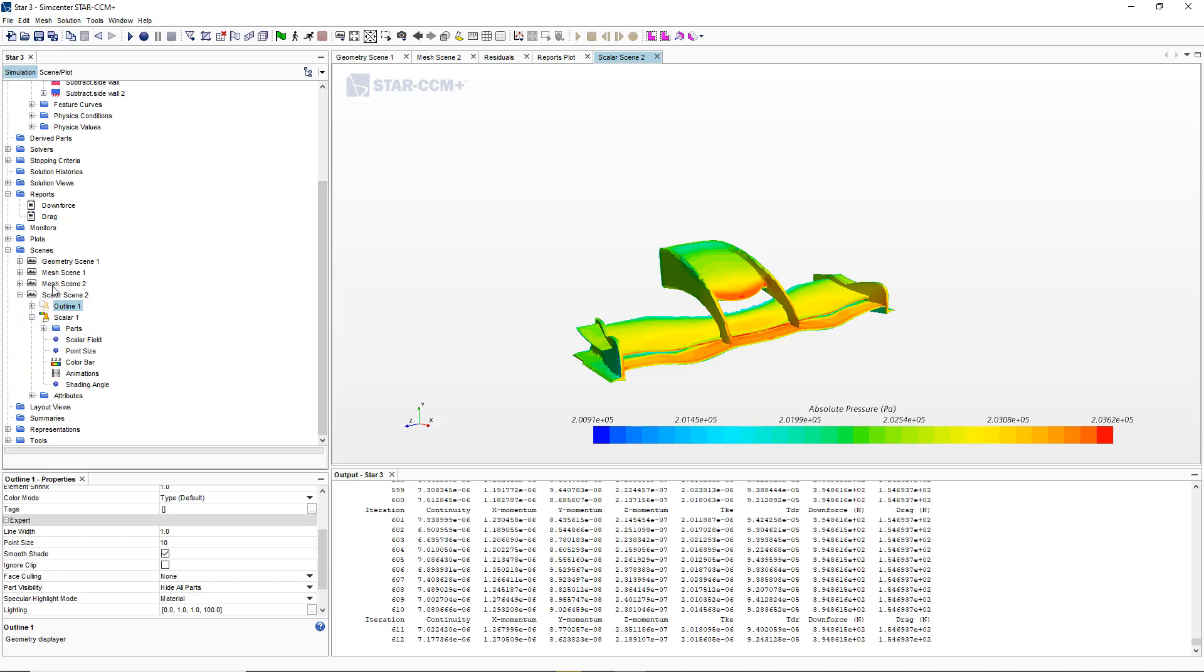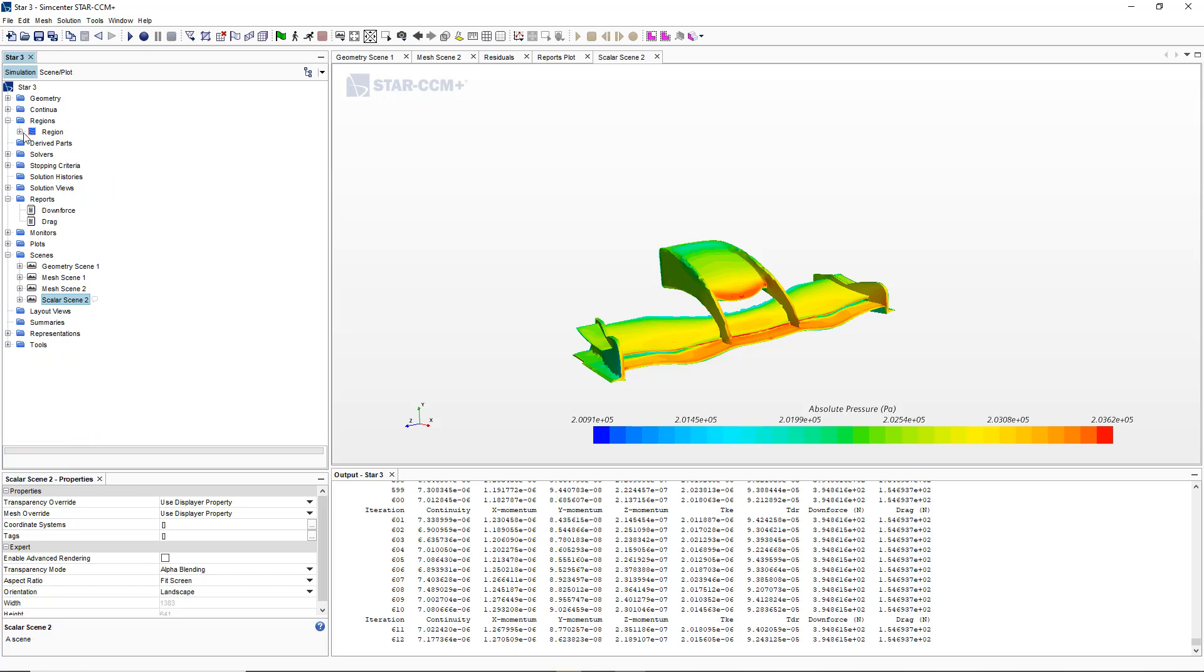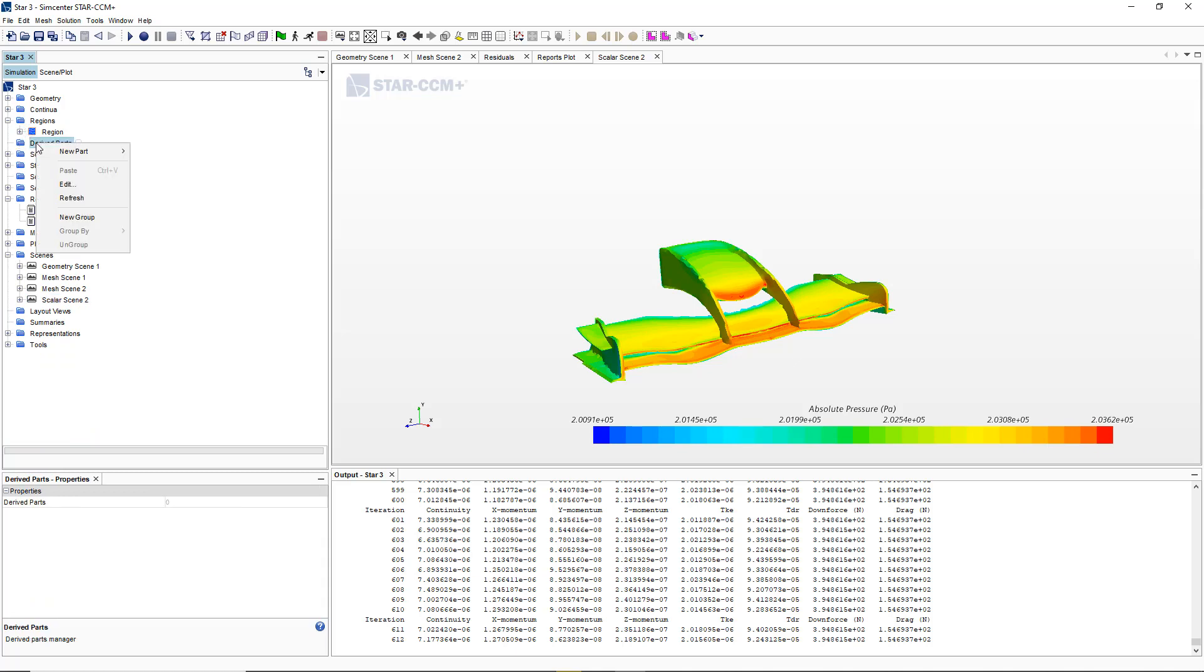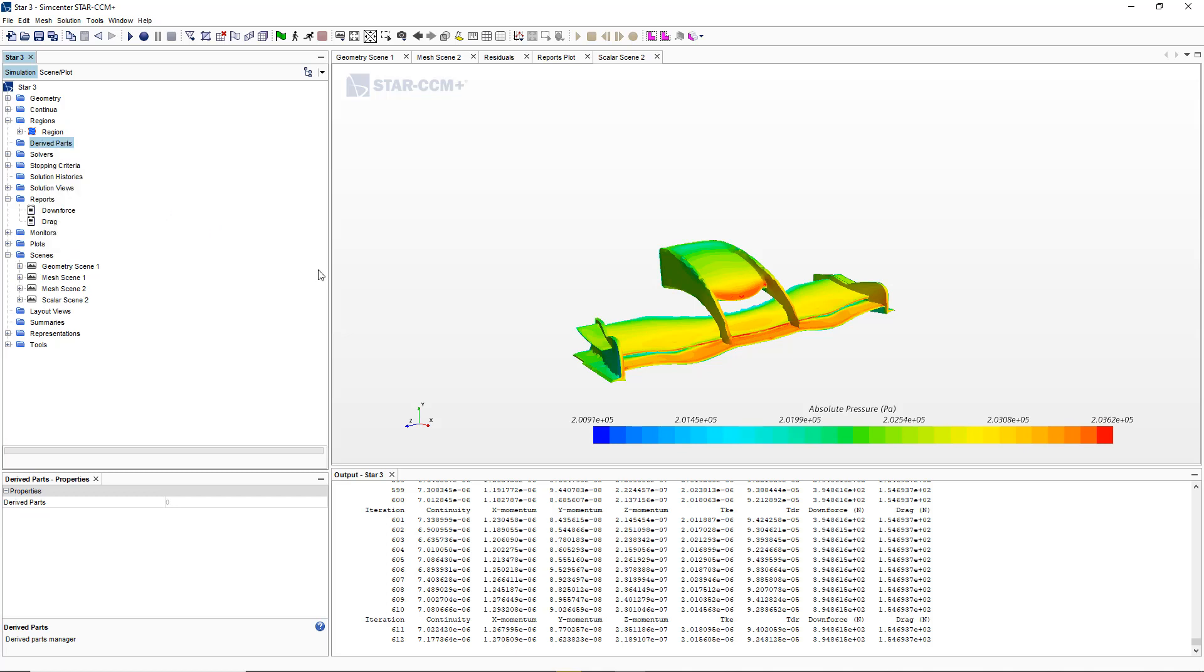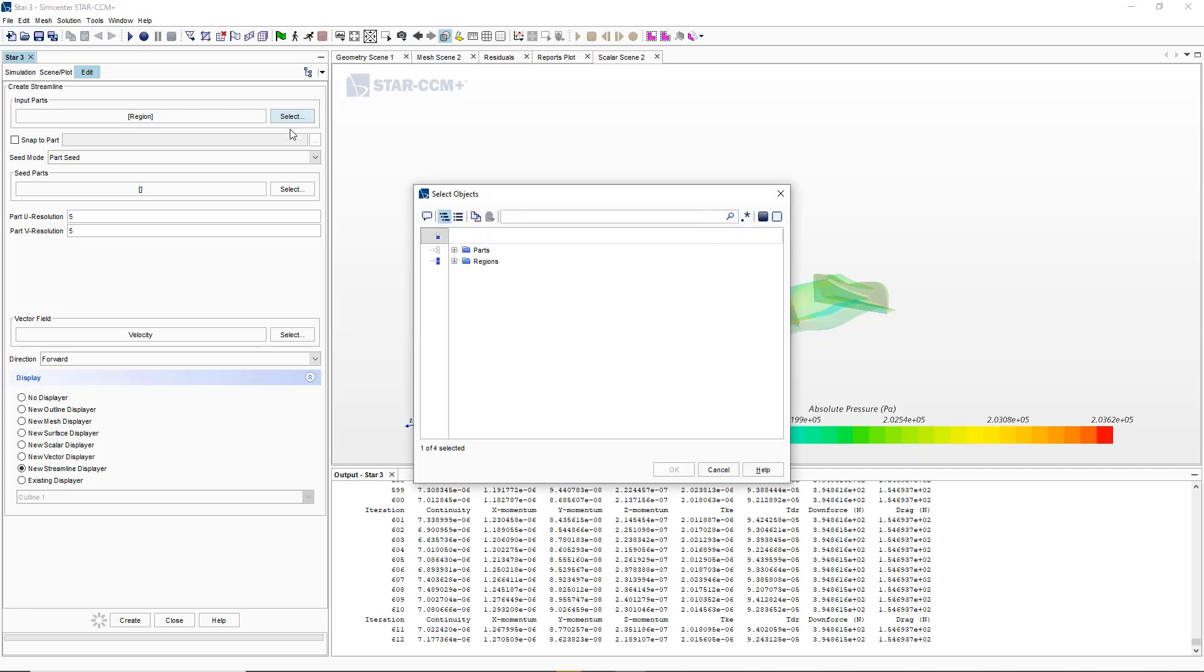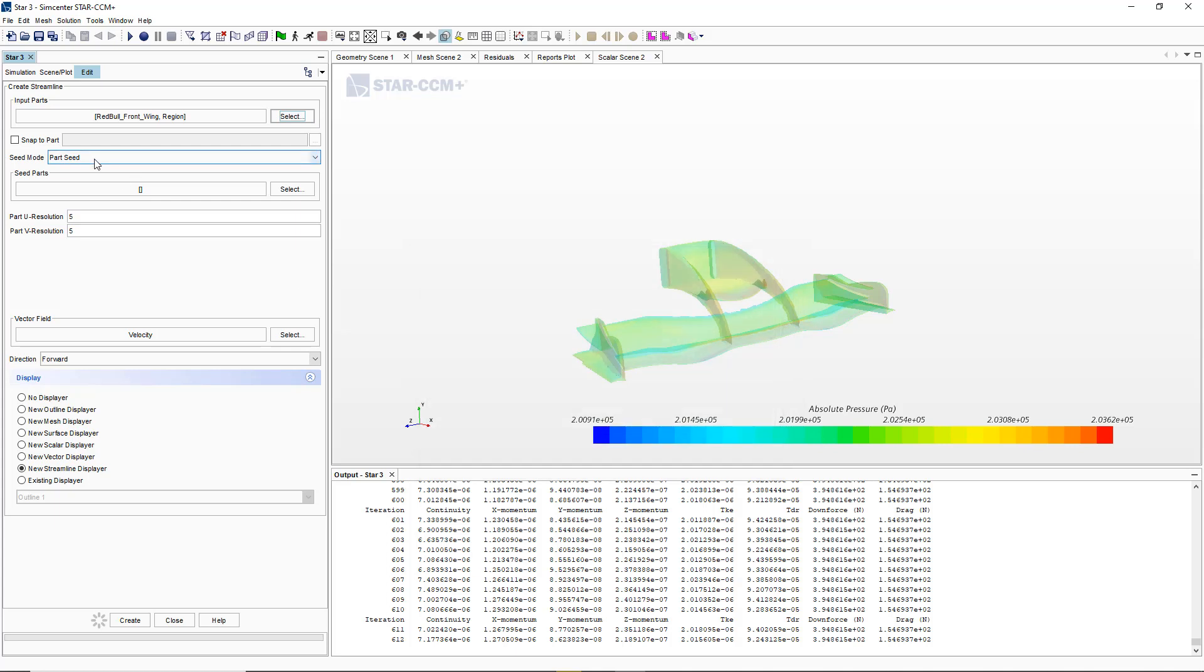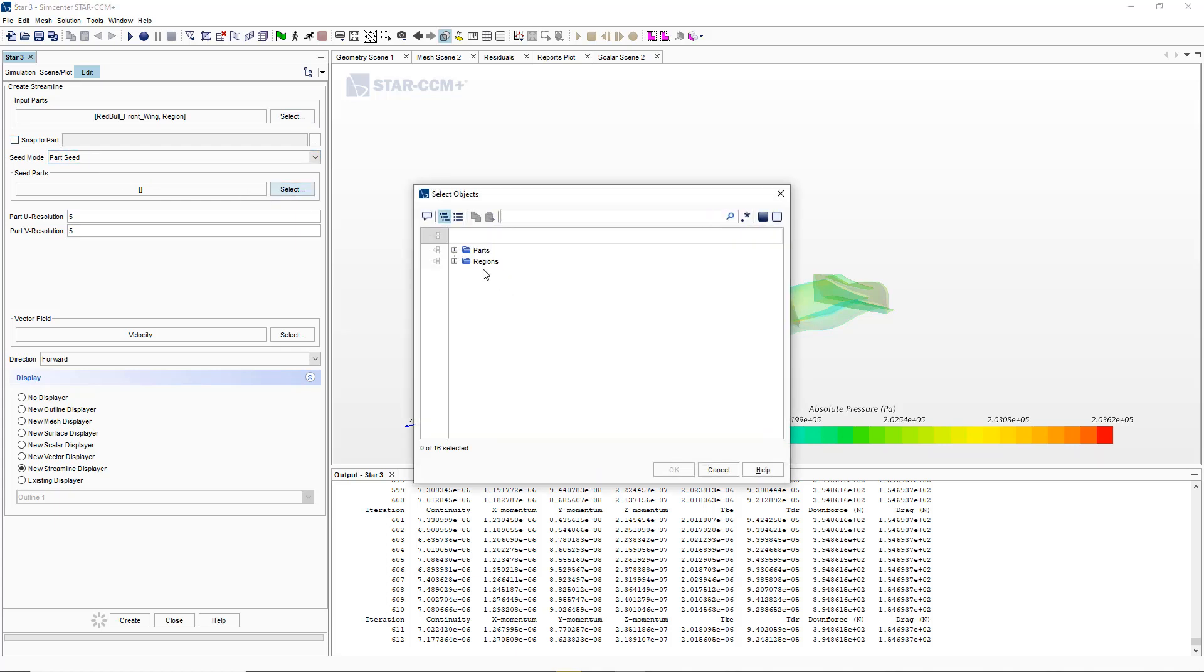I'm going to create some streamlines now. In order to create streamlines I'm simply going to go to the derived parts, new streamline. It says input the parts, so I'm gonna use front wing and I'm gonna use my seed parts which is gonna be the front wing.